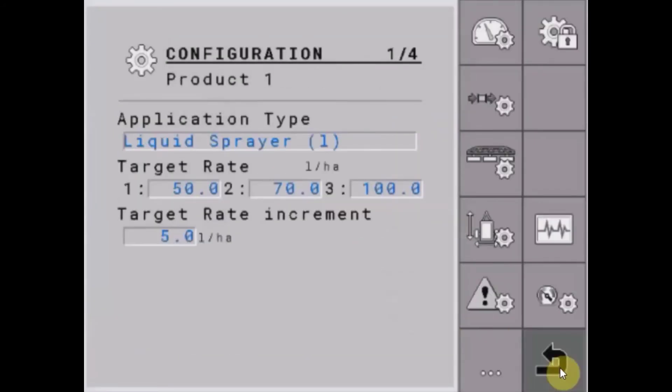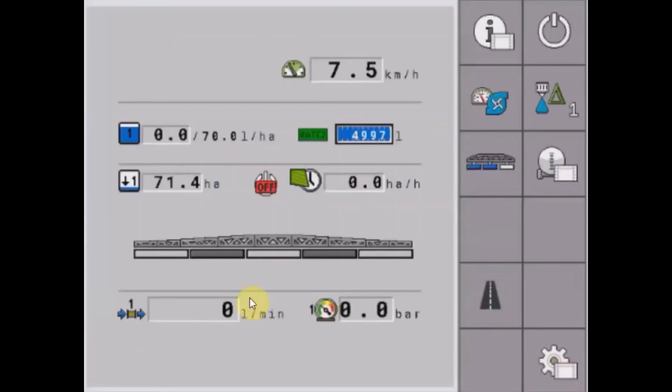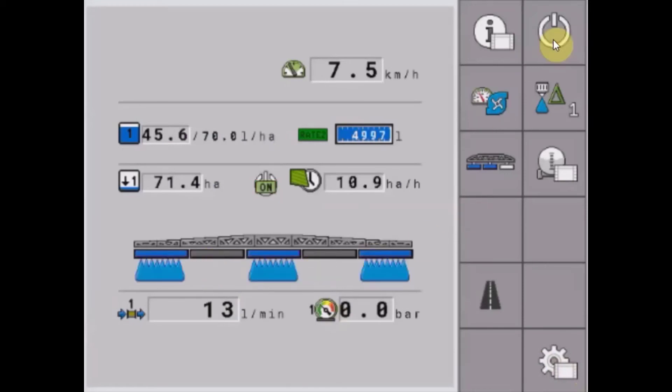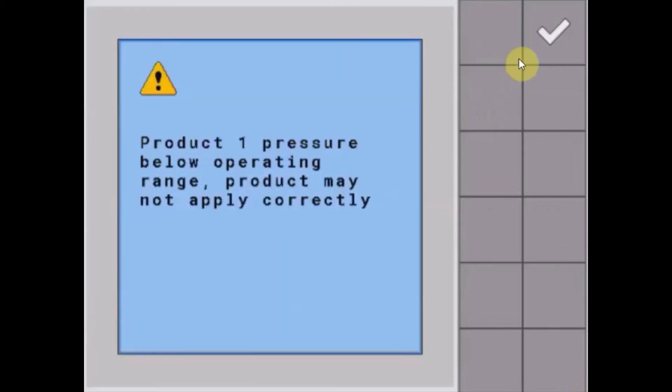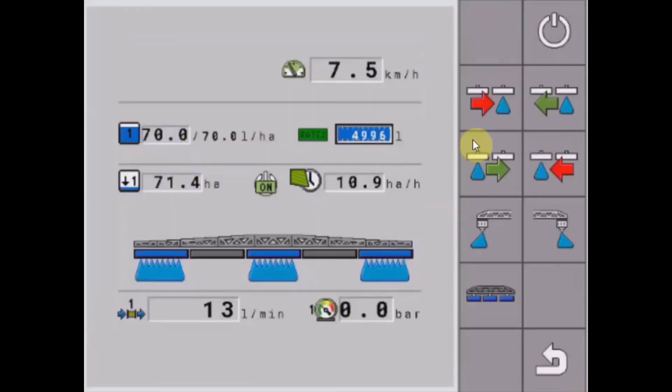When you go back out to your run screen, you'll see those sections grayed out. So when your sprayer is running, they will not operate and they will not be available to operate from as well.